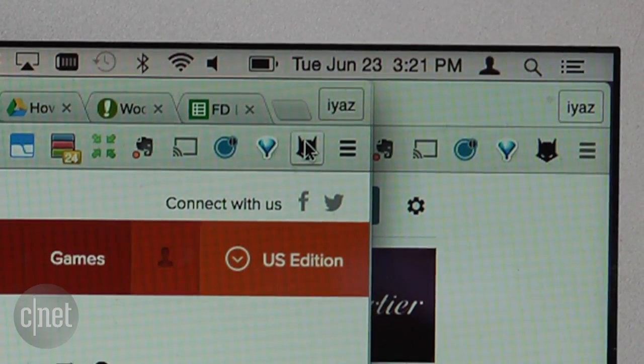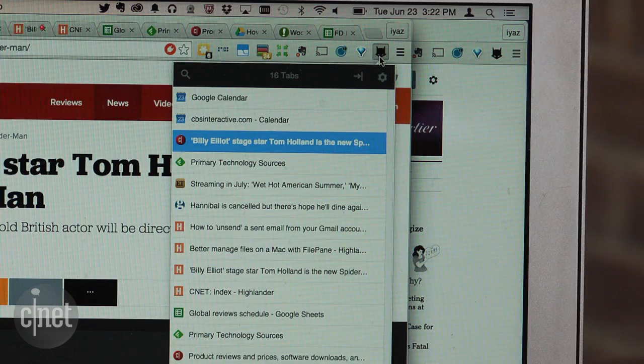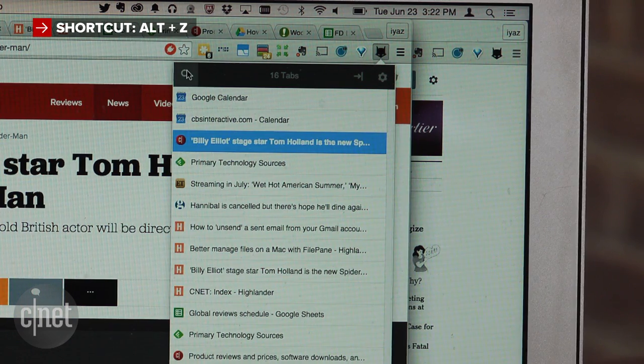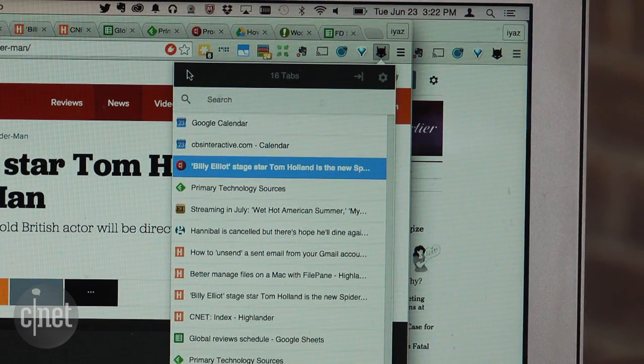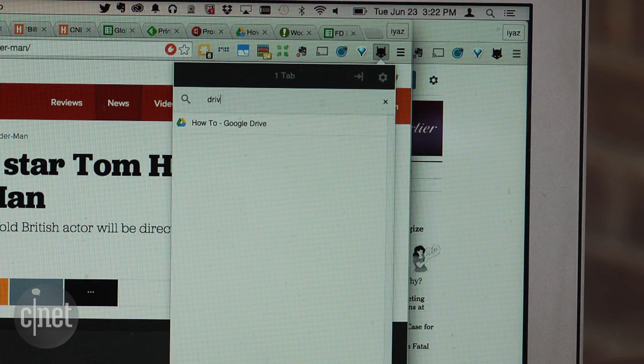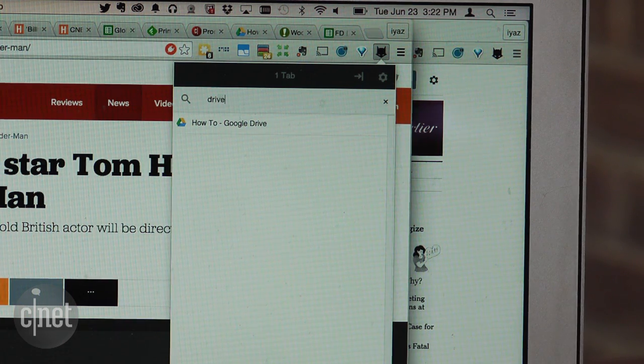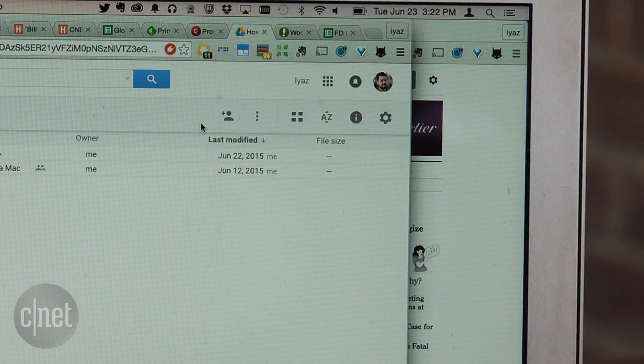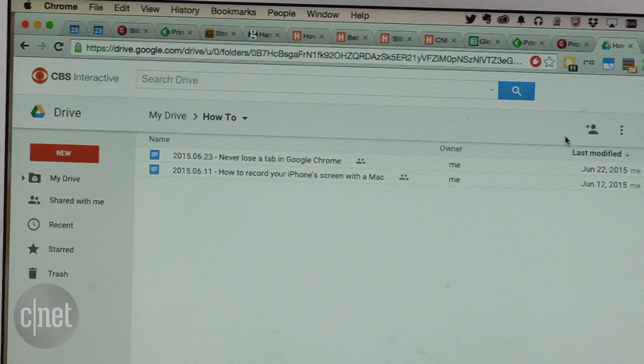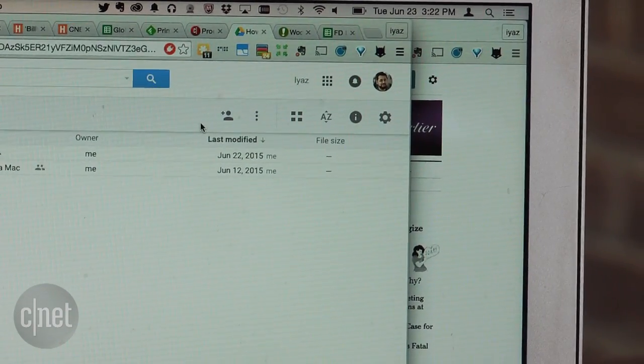Anyway, you can click Tabman or use the keyboard shortcut Alt plus Z to invoke Tabman. You'll see a drop-down of all the tabs and you can start typing to search for your inbox or whatever you're looking for. Tabman only searches in the window you've got open. If you've got two windows with lots of tabs, you'll have to switch windows to find a tab elsewhere.